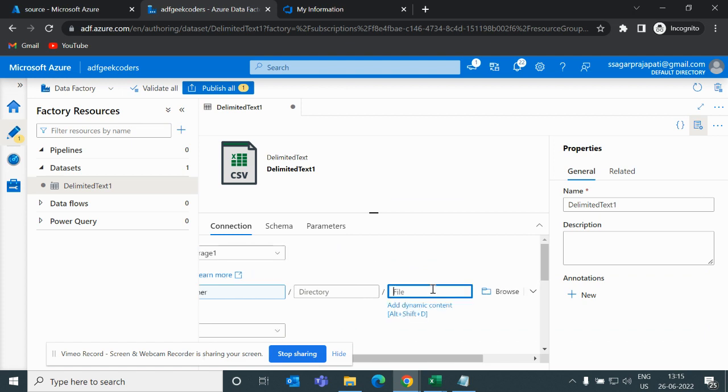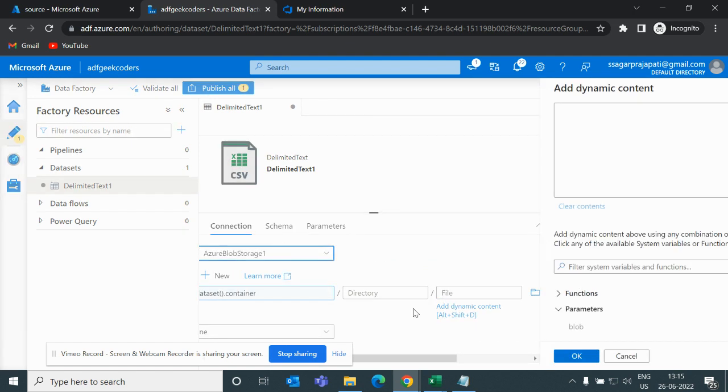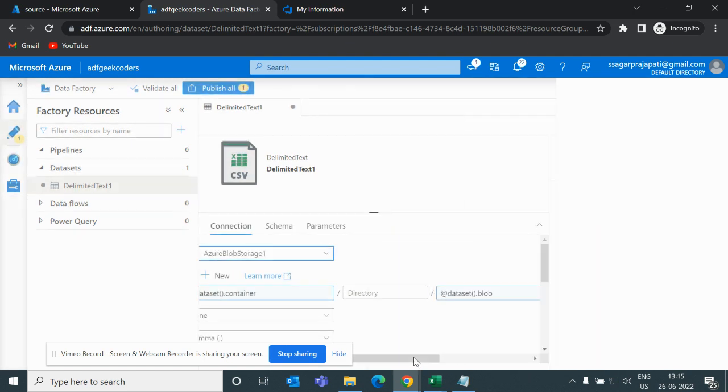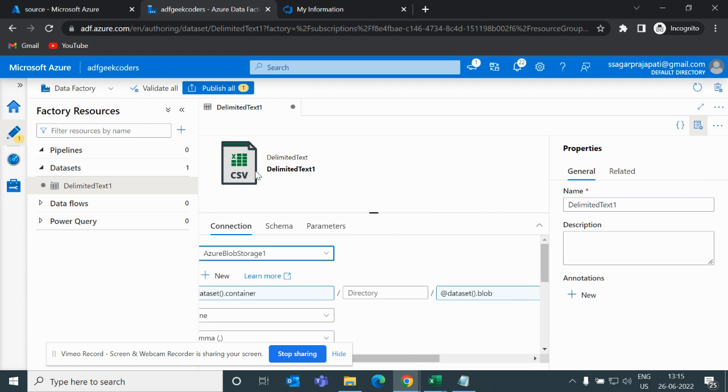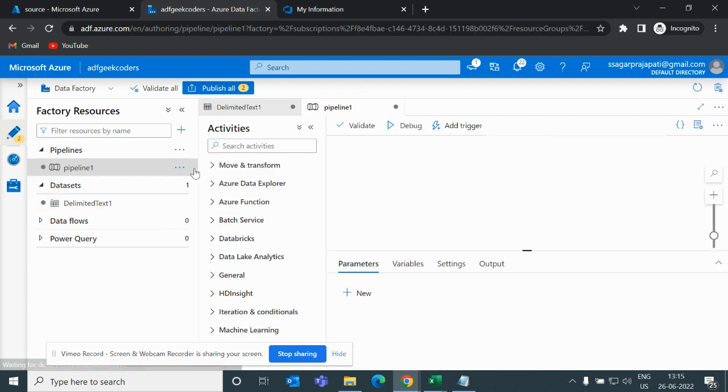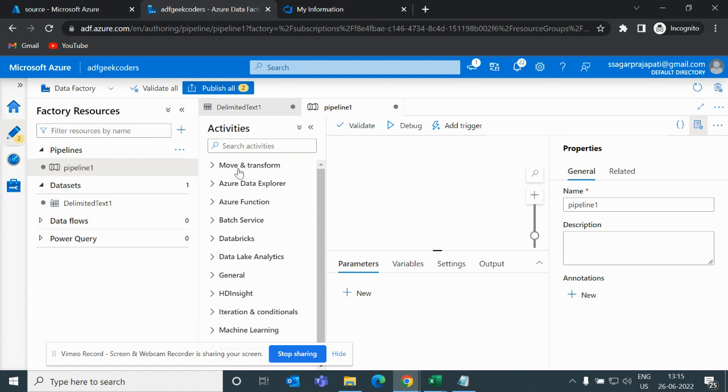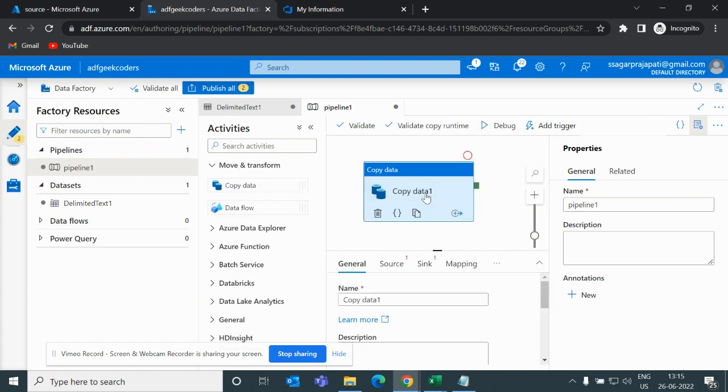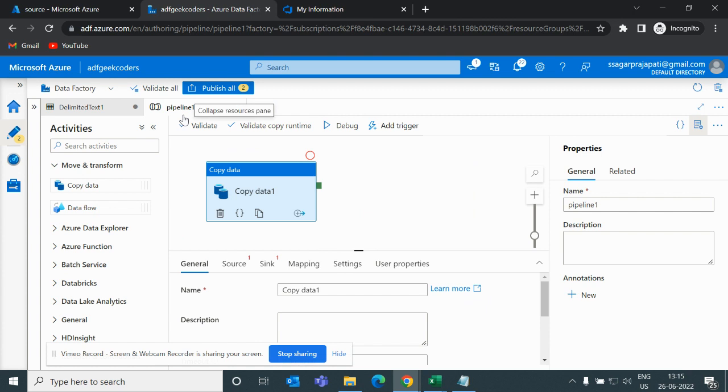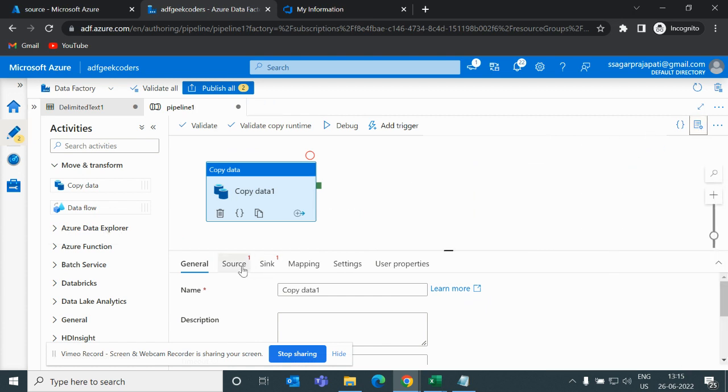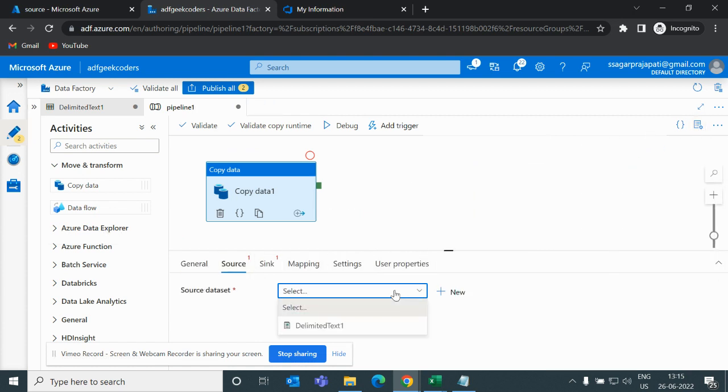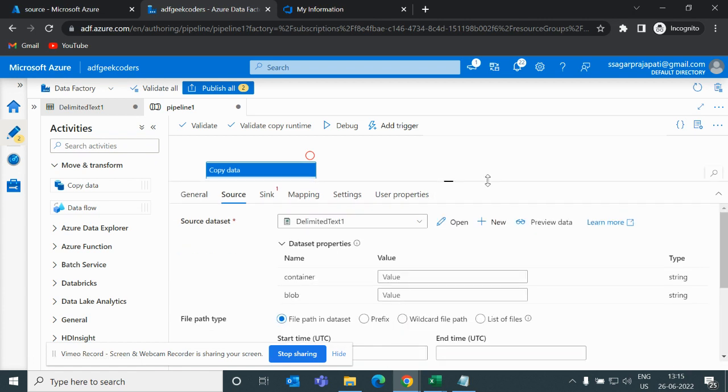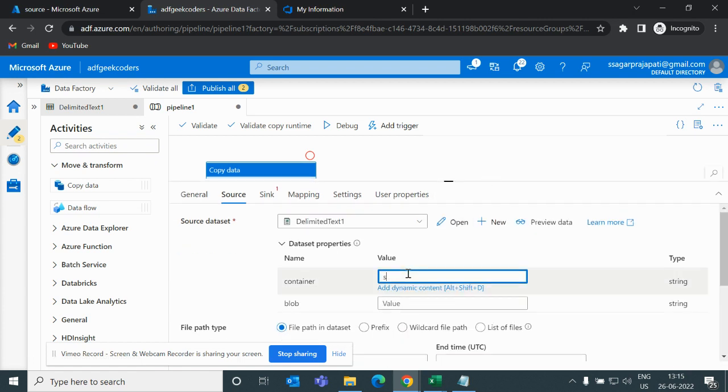If I go back to connection, here I have to pass dynamic content. I will choose container parameter and here I will choose block parameter. That's done. Now if I go to my pipeline and click new pipeline and if I open this copy data activity, here you can see we have two options.